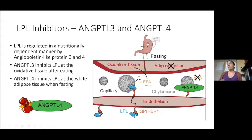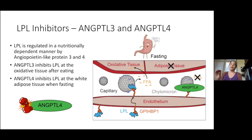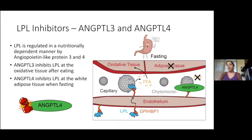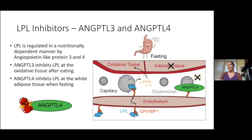ANG4 is basically the opposite side of that coin. When you're fasting and have a deficiency of glucose available, ANG4 expression is turned on in the adipose tissue, inhibiting LPL there. That in turn shuttles the free fatty acids to the oxidative tissue because LPL remains active there. If we didn't have these inhibitors, LPL would always be active, which could help keep free fatty acids flowing out of your blood — beneficial for cardiovascular health.